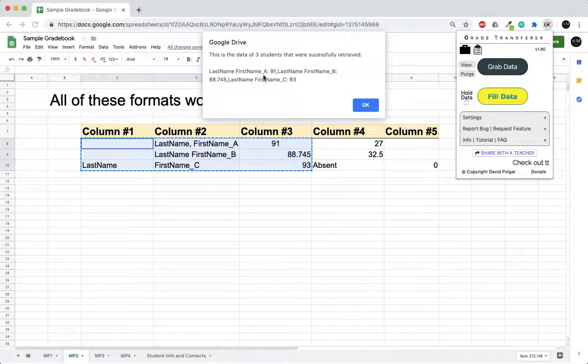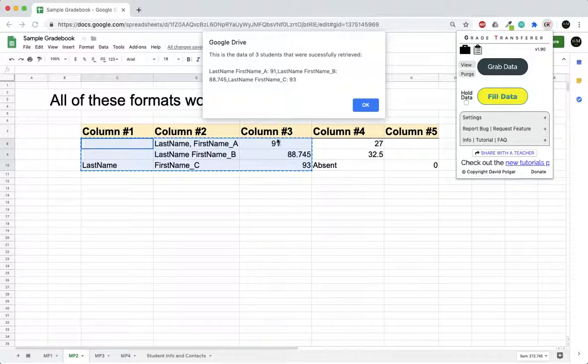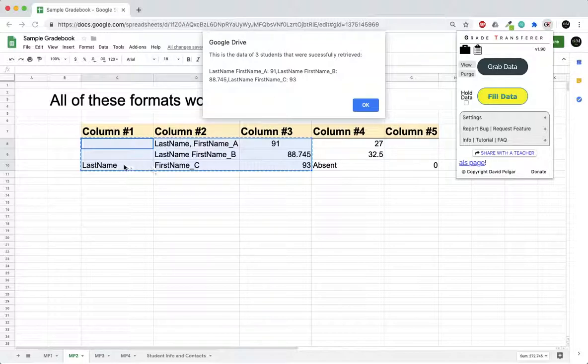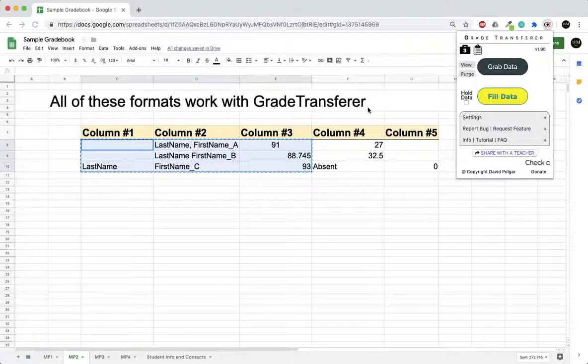Let's just see that this worked. Last name first name, version A should be 91, which it is. Version B should be 88.745, which it is. And version C should be 93. Okay, so that's working perfectly.